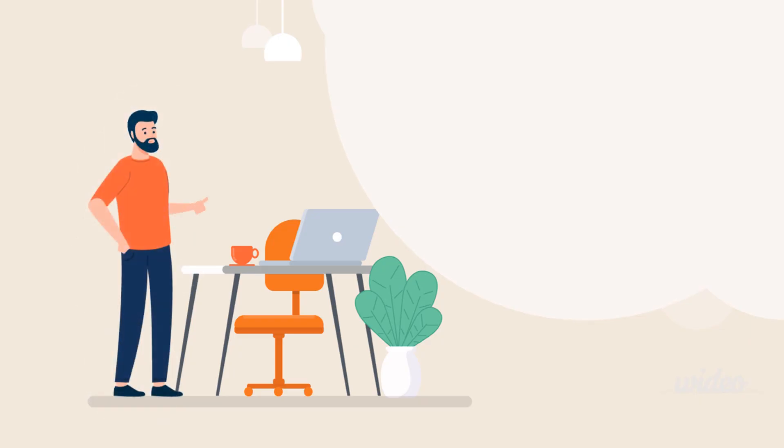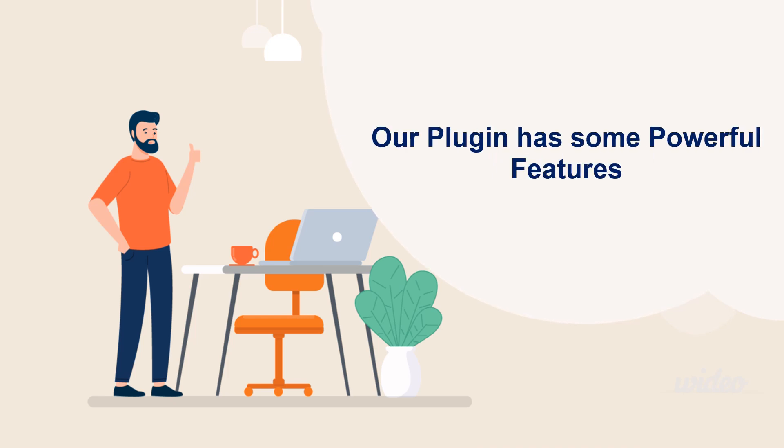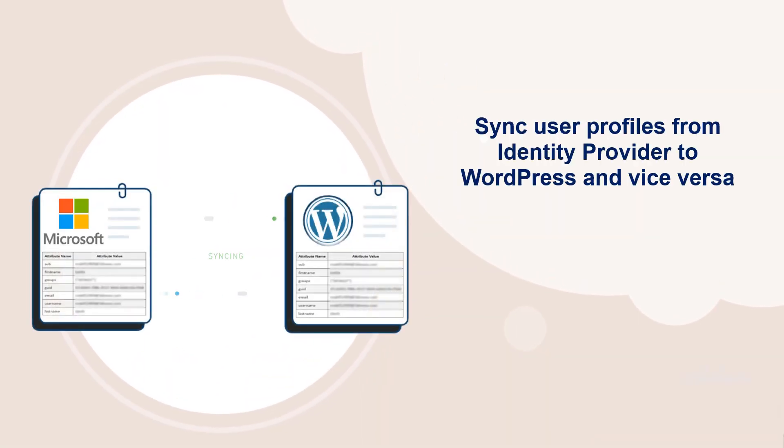But wait, there's more. Our plugin doesn't just stop at single sign-on, it has some powerful features like sync user profiles, from identity provider to WordPress, and vice versa.